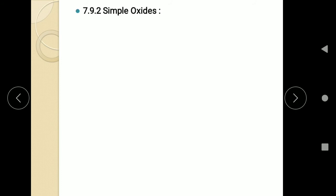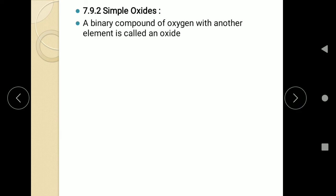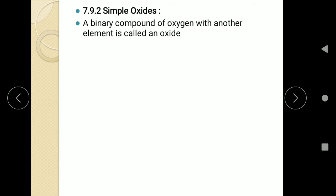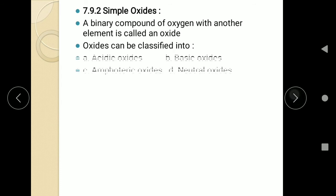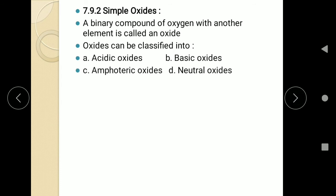The next concept we are going to learn about is simple oxides. An oxide is a binary compound of oxygen with another element. Binary means two elements — if they come together and one of them is oxygen, it is called an oxide. Simple oxides are classified into four different types: acidic oxides, basic oxides, amphoteric oxides, and neutral oxides.